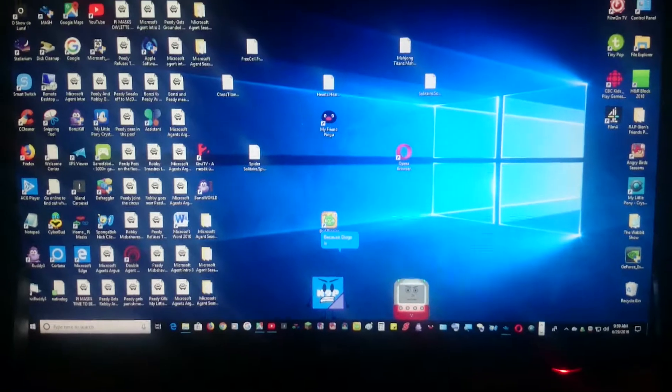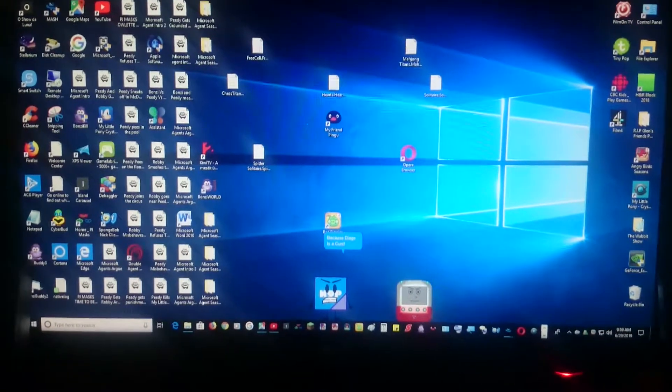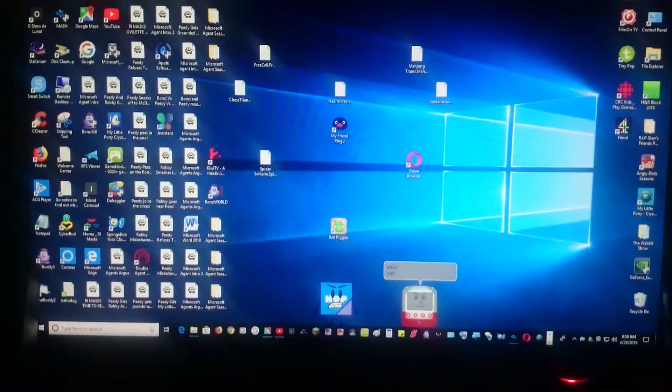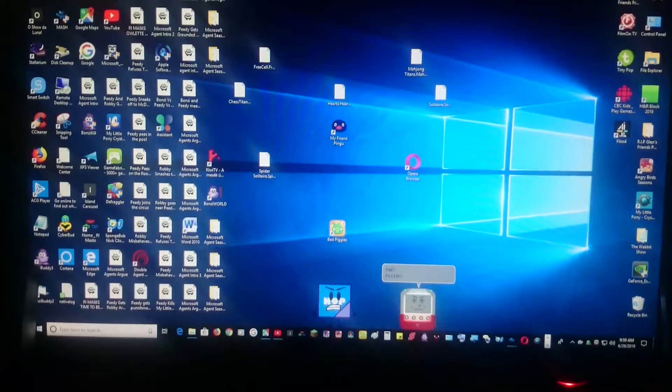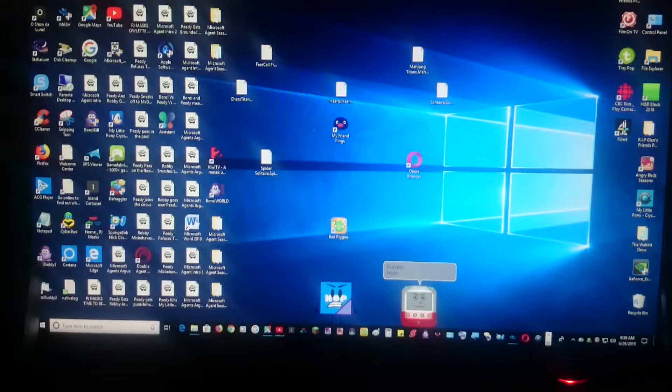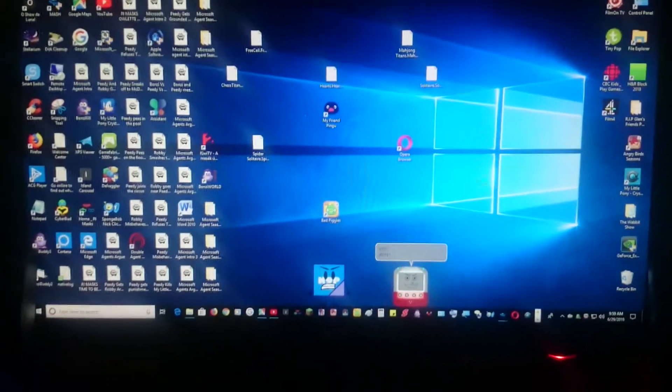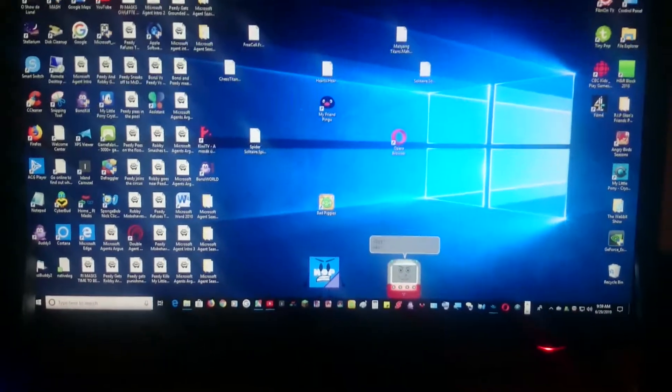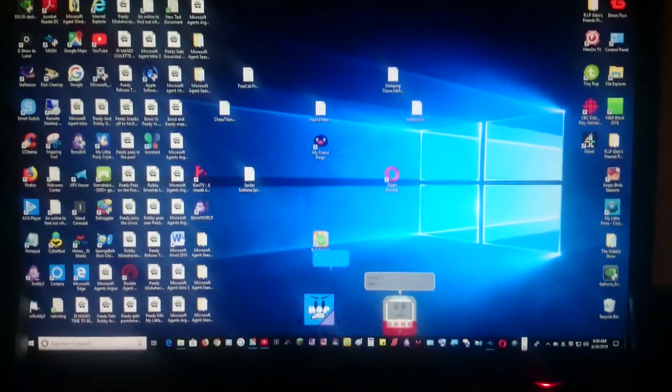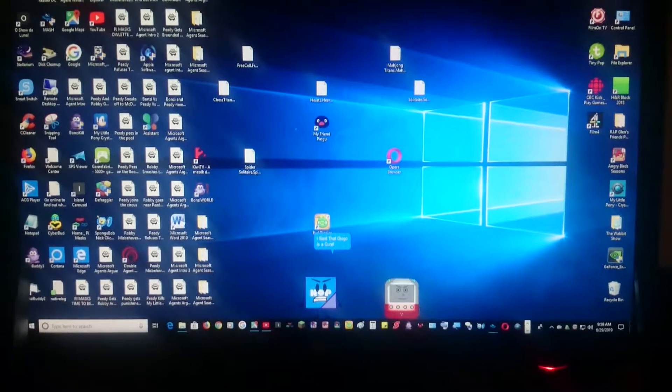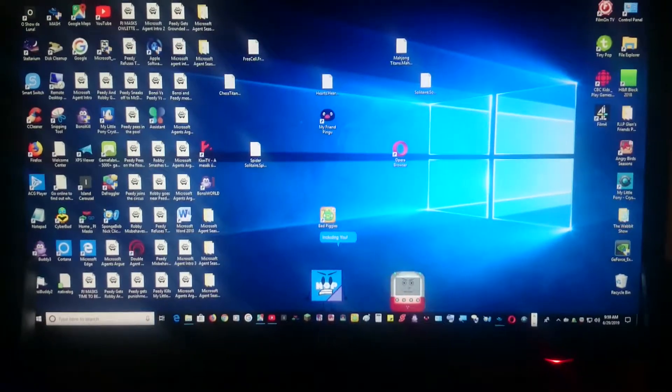Because Diago is a cunt. What the flying... what did you just say? I said that Diago is a cunt, including you.